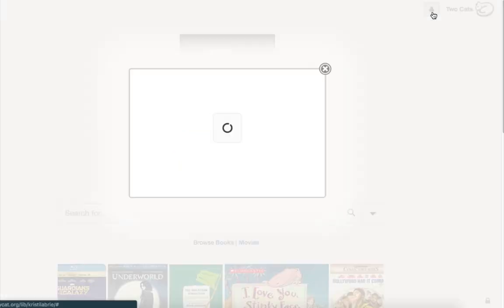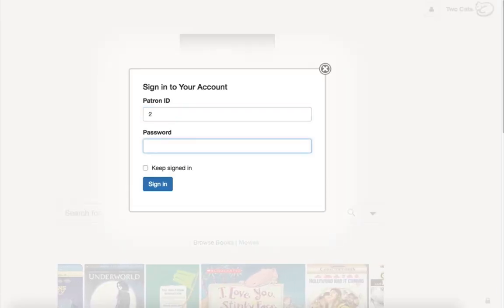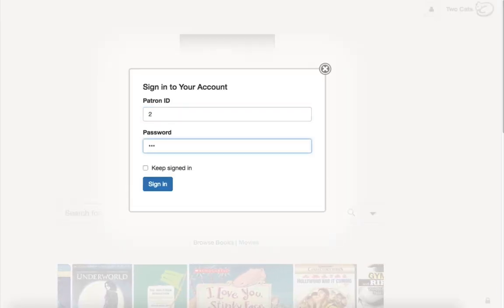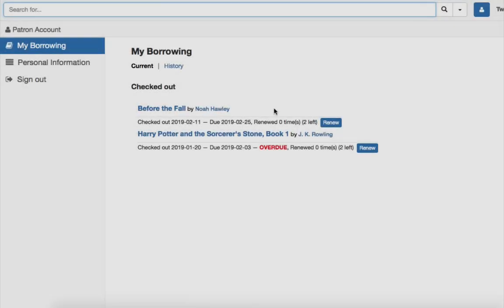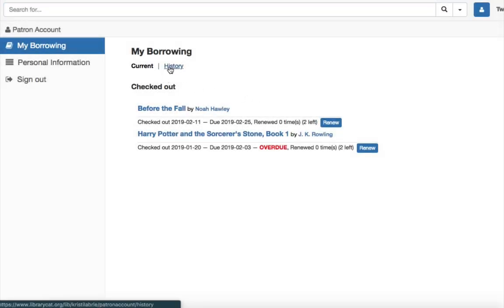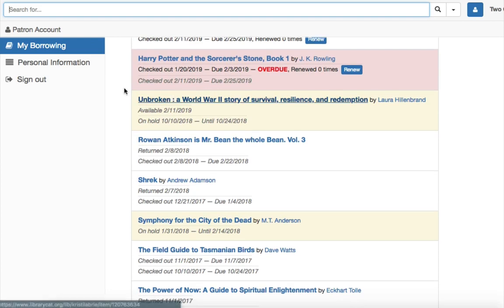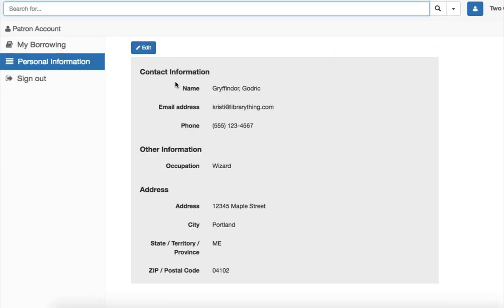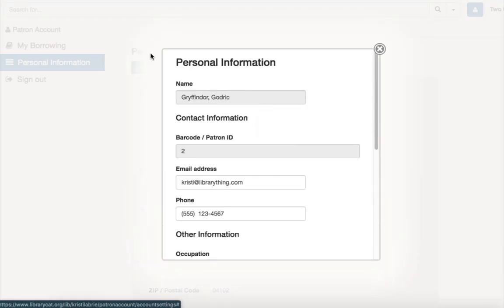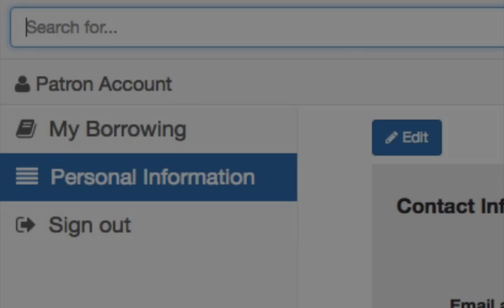If your TinyCat library uses full circulation patron accounts, you can log into your account using your barcode and a password if required. From there, you can view your full, current, and historical lending or edit your personal profile.